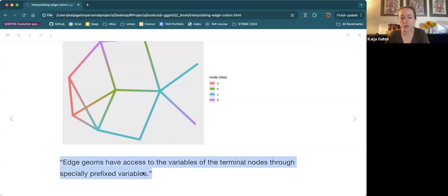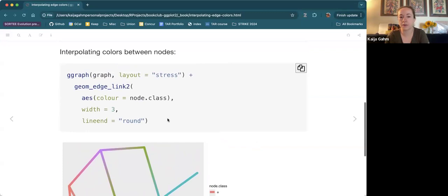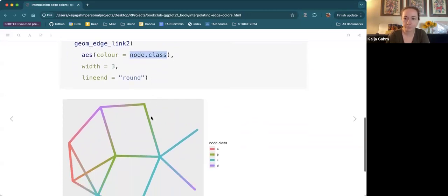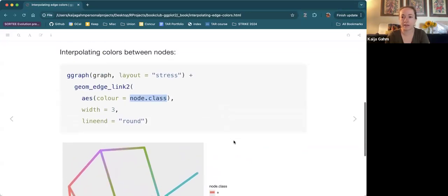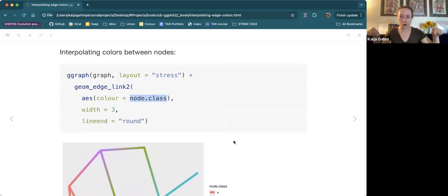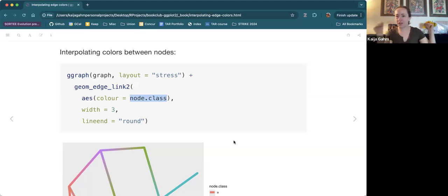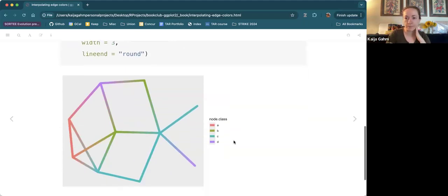Edge geoms have access to the variables of the terminal nodes through specially prefixed variables — that's what node.class is. This underscores why network data is so hard: each edge corresponds to two nodes, so if you want to deal with attributes of the node based on the edges or attributes of the edge based on the nodes, it's not obvious how to do that.